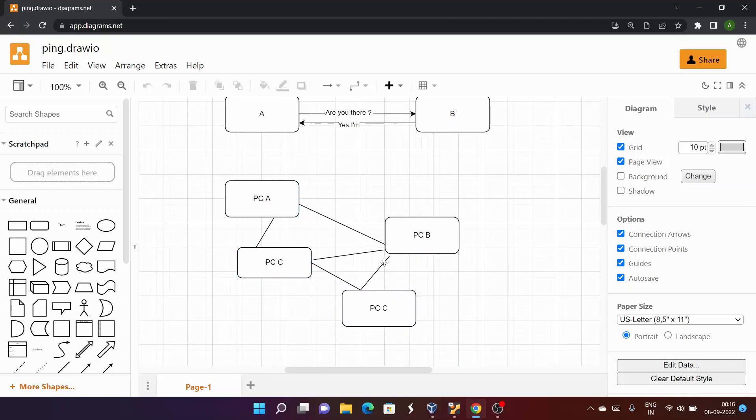In the networking domain there are many concepts like IP address, MAC address, and different network topologies. We don't have to discuss all that in this particular video. Basically you just need to know about what is an IP address.